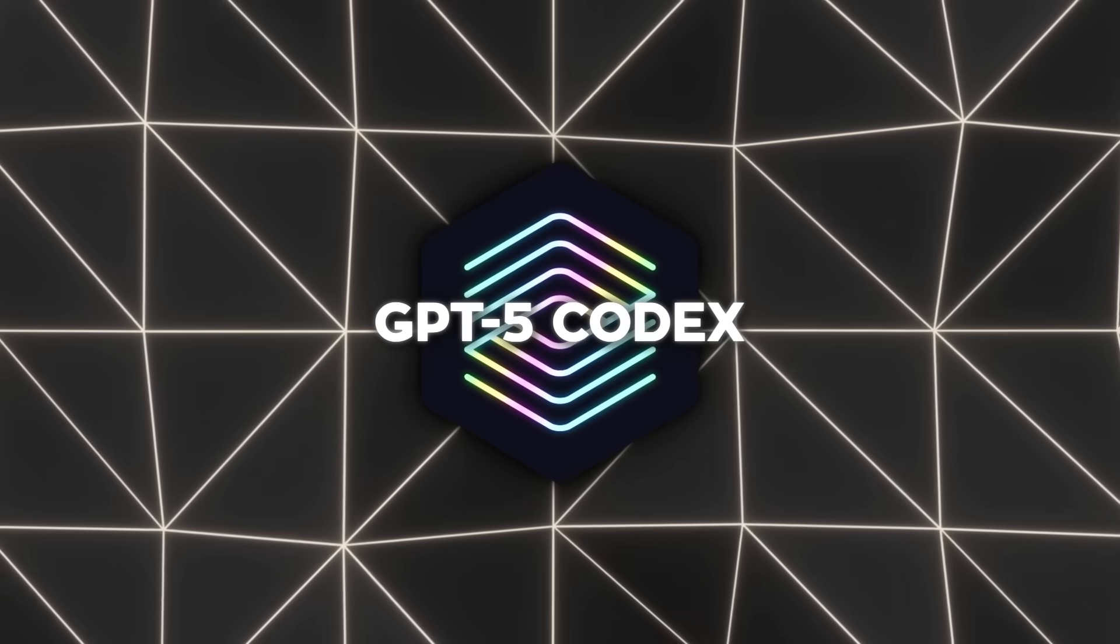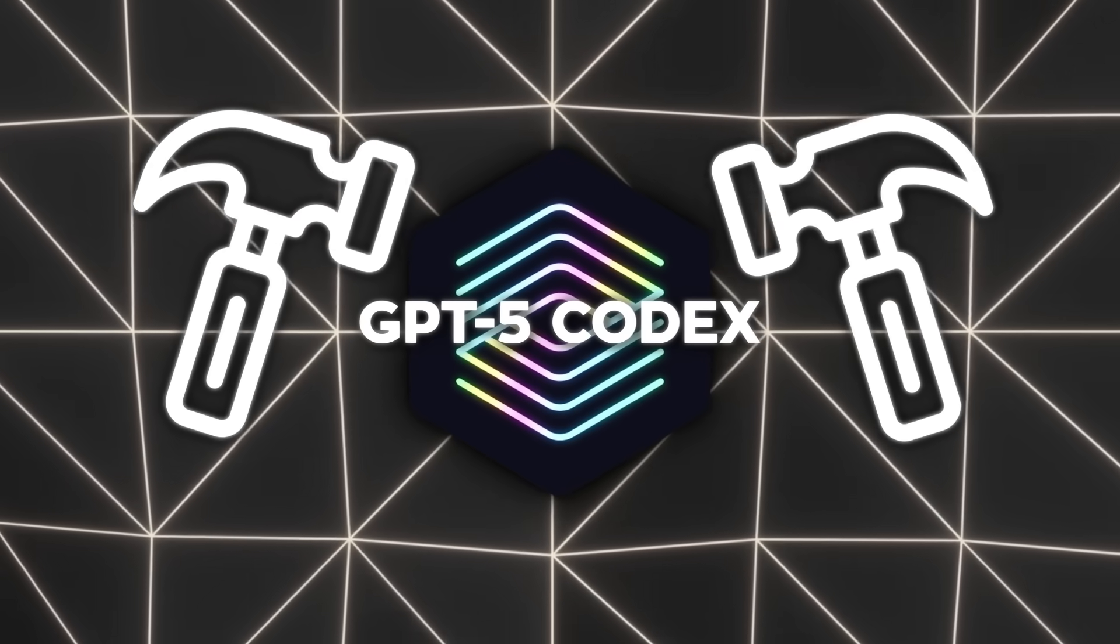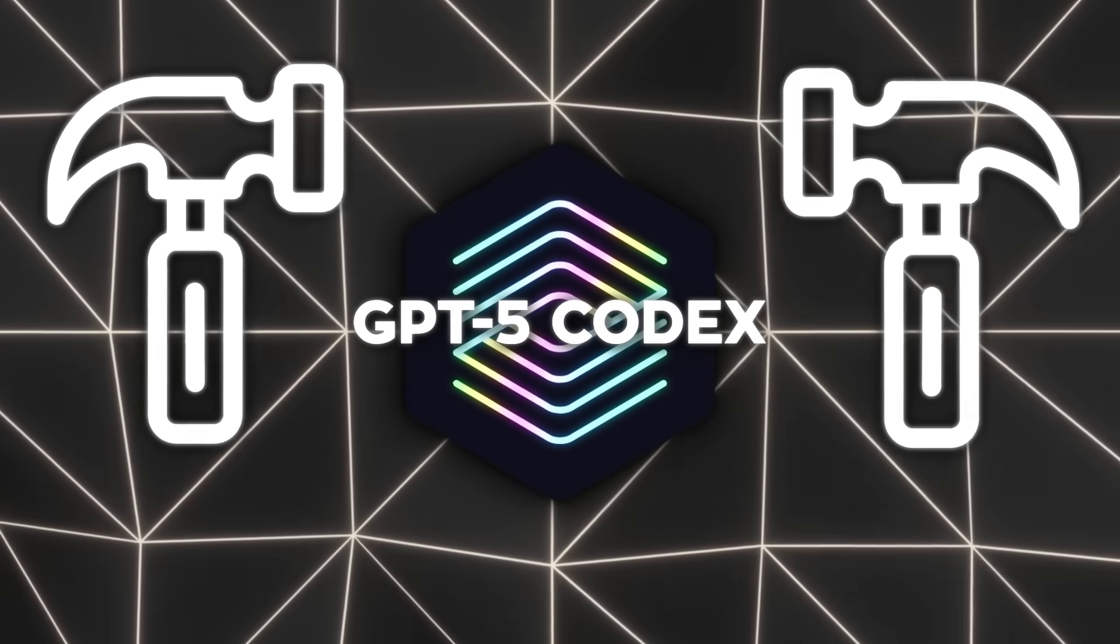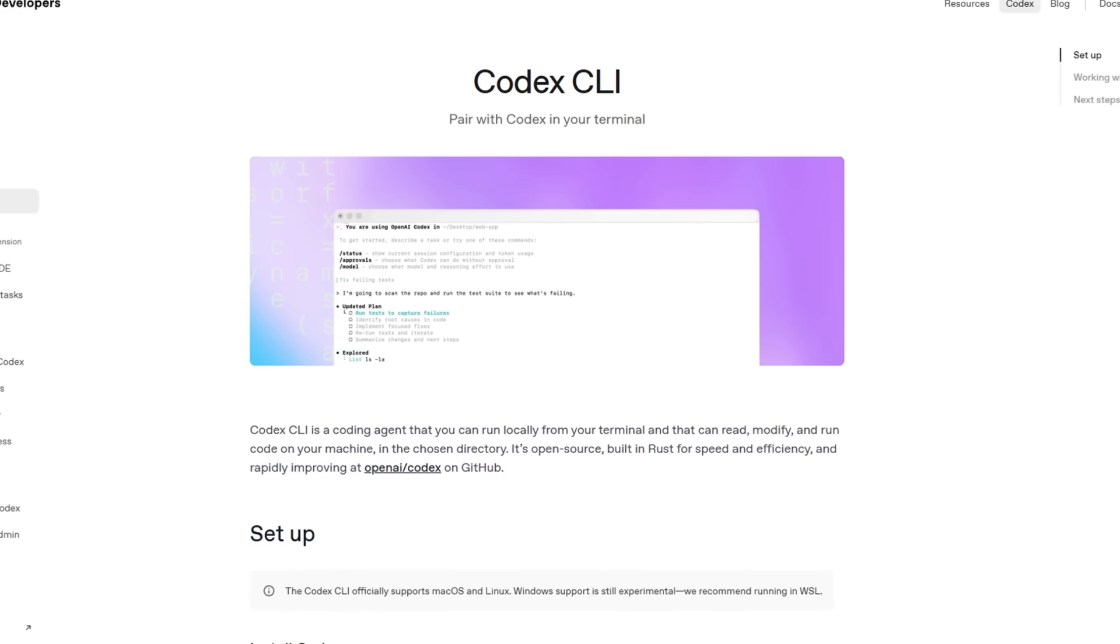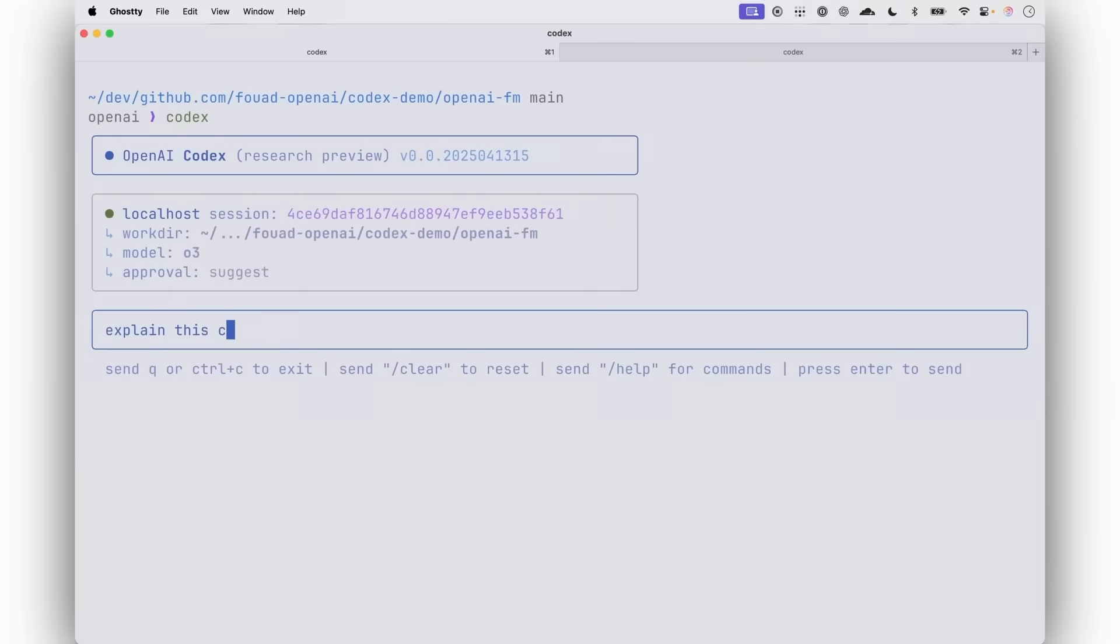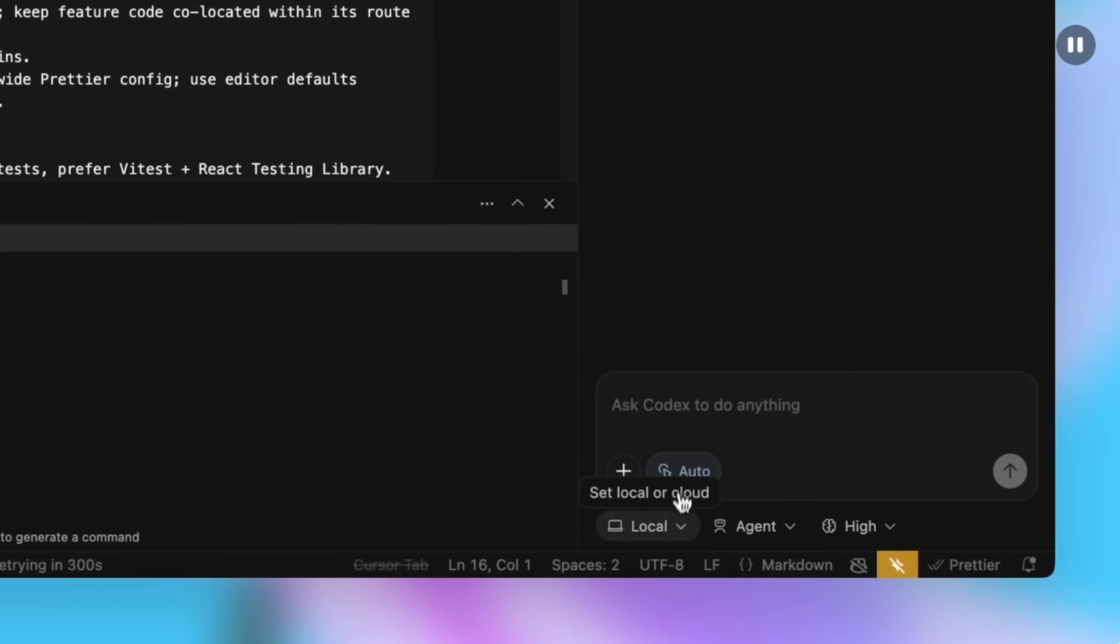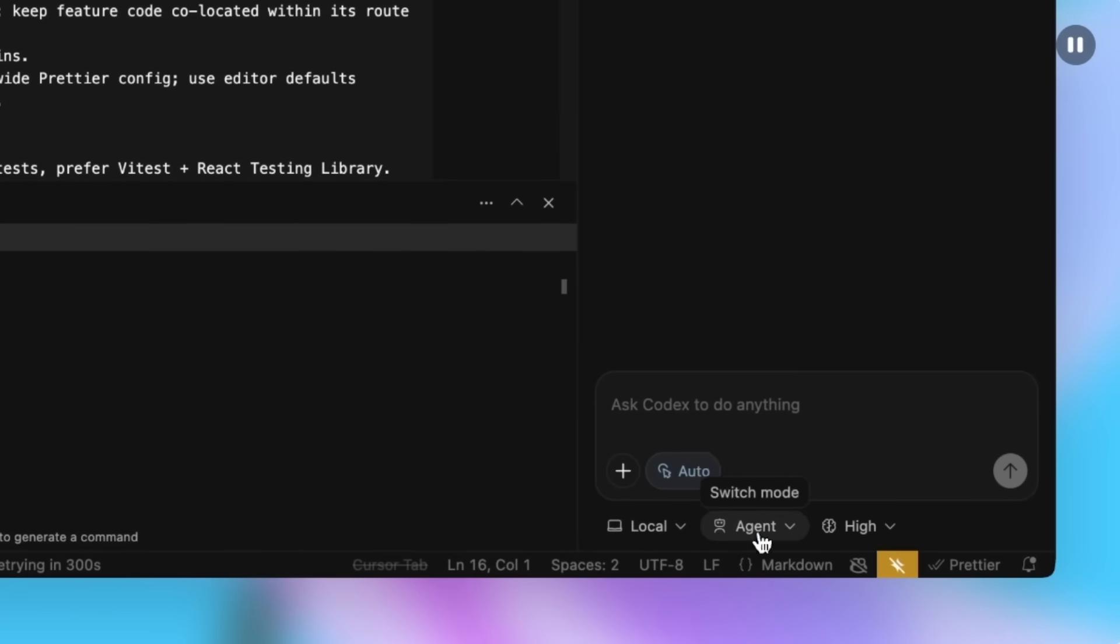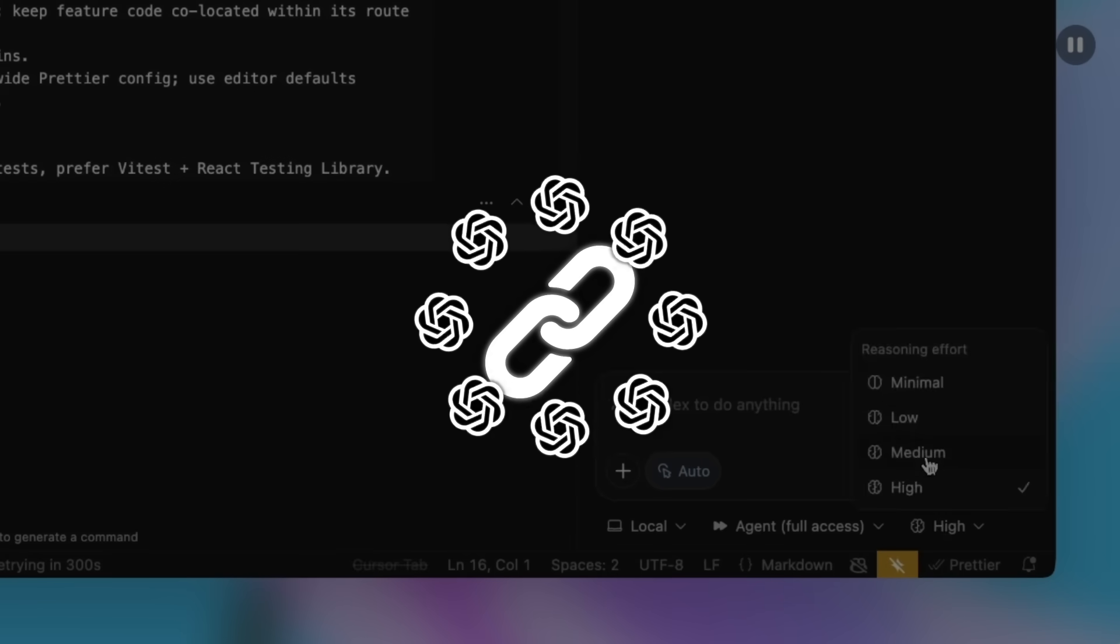Codex itself isn't new. OpenAI's been building it out for a while. They launched the Codex command-line interface back in April, then the web version in May, and just a couple of weeks ago, they merged everything into a single unified experience tied to ChatGPT accounts.